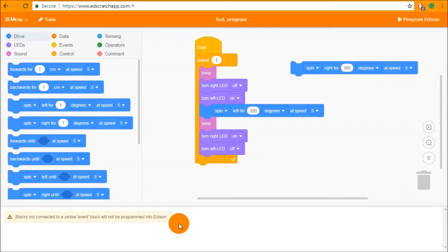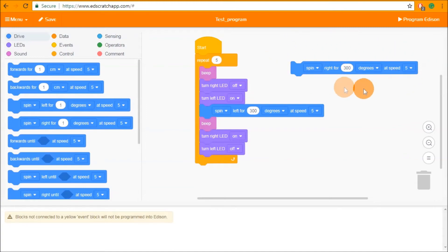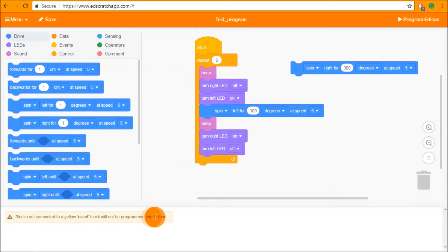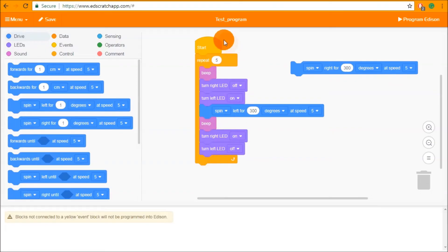It is just there to tell you that your program may not behave exactly the way you expect it to. In this case if I was expecting this spin block to be downloaded into Edison and it's not going to be this warning is the one that tells me that that block is not going to be there. The rest of this program will work perfectly fine in Edison but it will not ever do this spin.